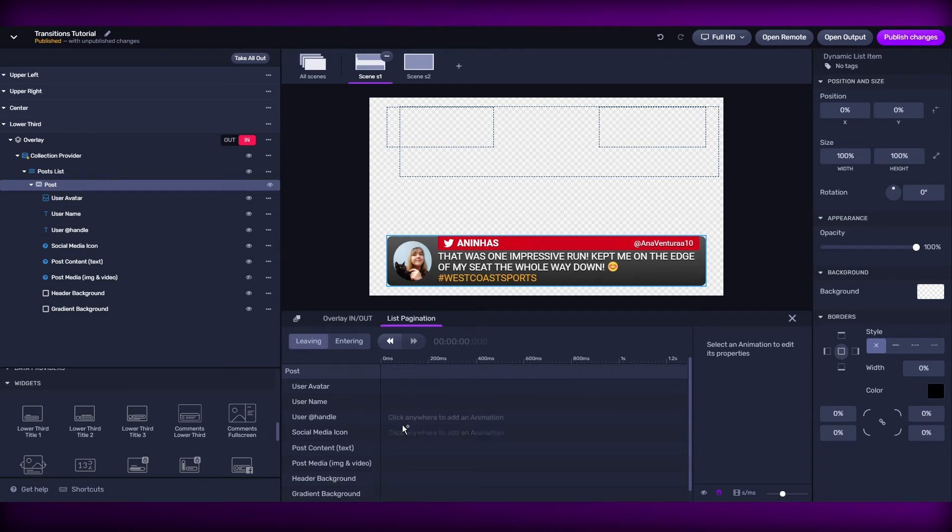And when we move to entering, is that we're going to apply a transition to all the elements that are coming into the graphics.